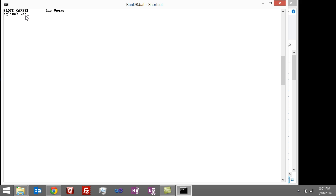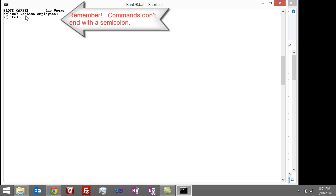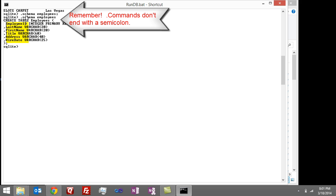So I'm going to do dot schema employee E-M-P-L-O-Y. I've got to get my spelling down. I put that semicolon on the end. Got to get rid of that. There we go.